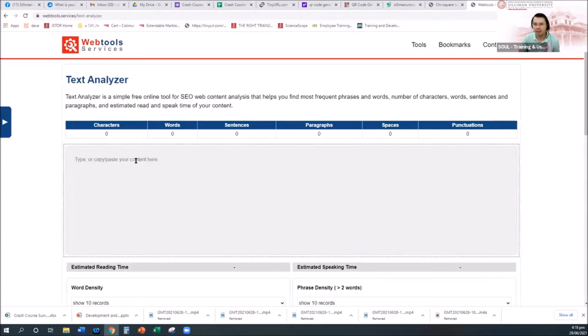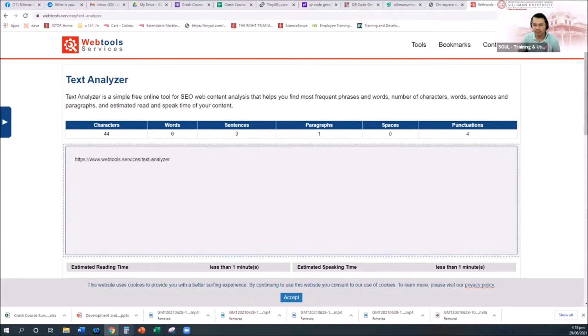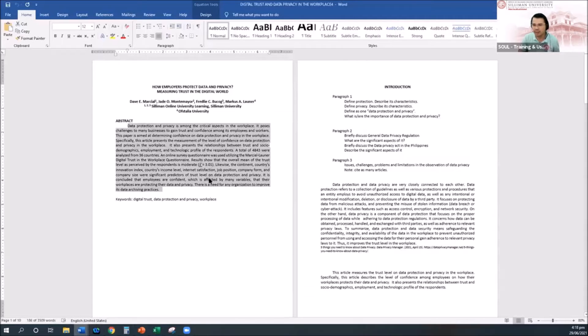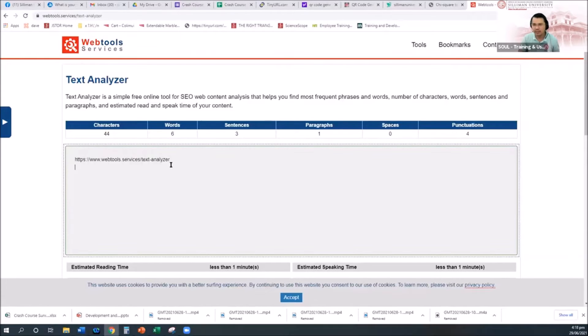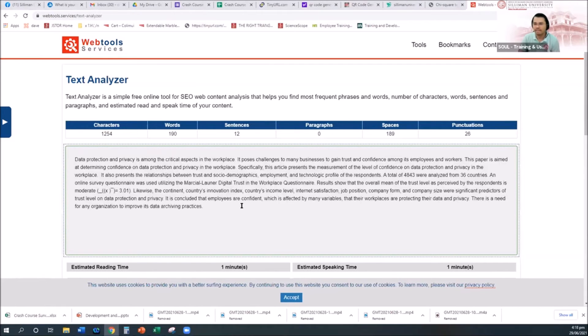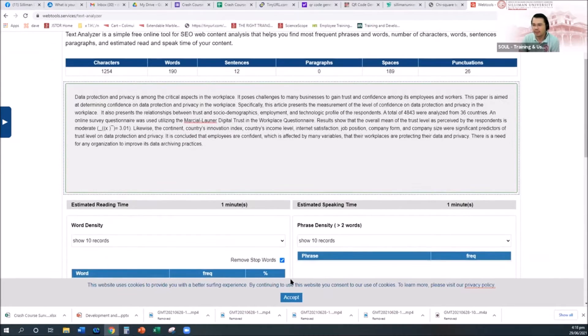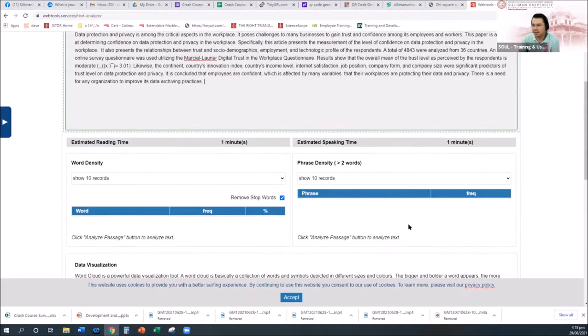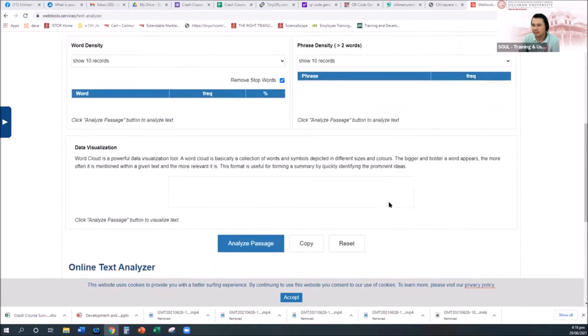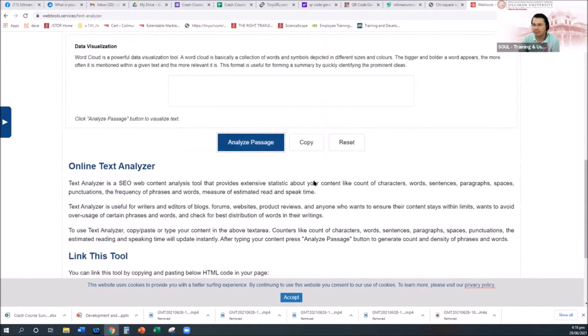For example, this one, open it here. I will paste my abstract. This is the draft and then analyze passage.